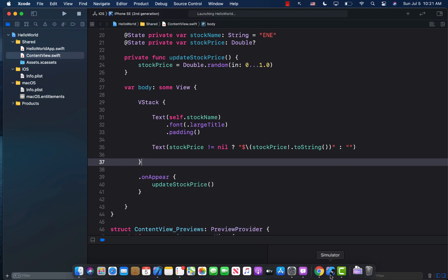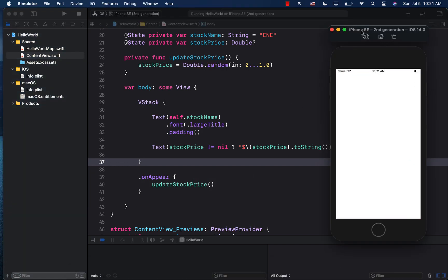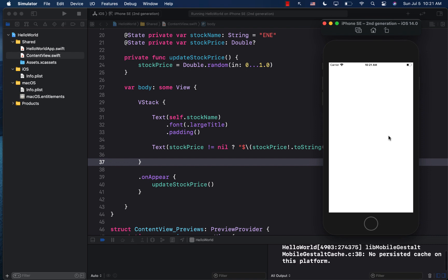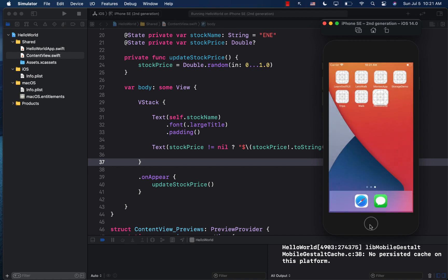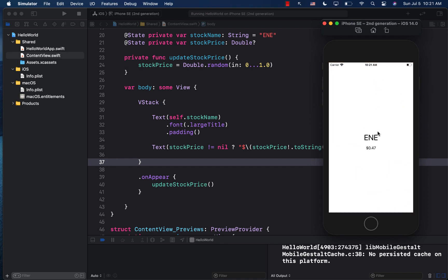I'm going to go ahead and run the app, and you will see that it displays the symbol. Great. And it displays the price of the particular stock. Now, if I go back and now open the app again, you will see that it's the same exact price.